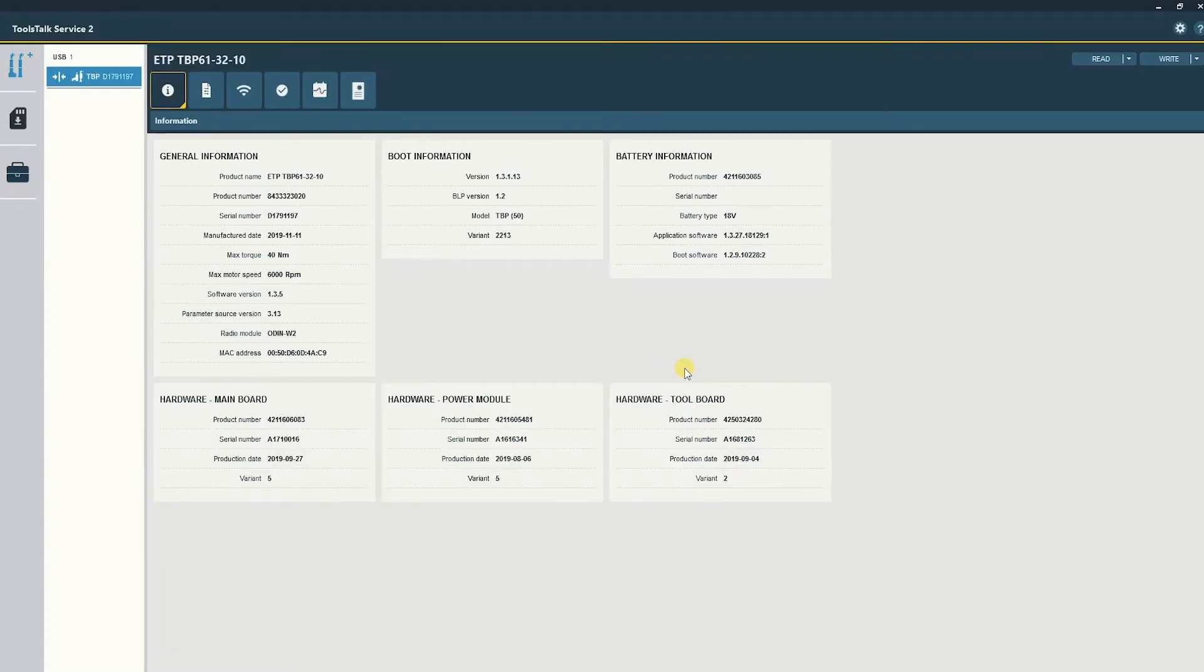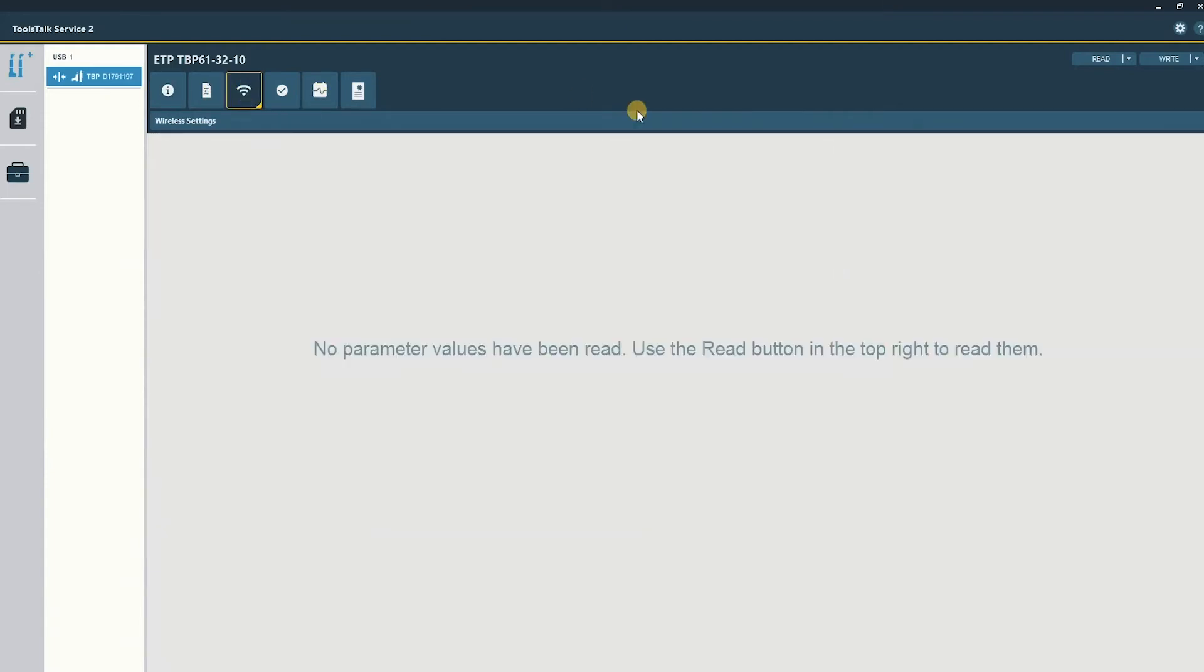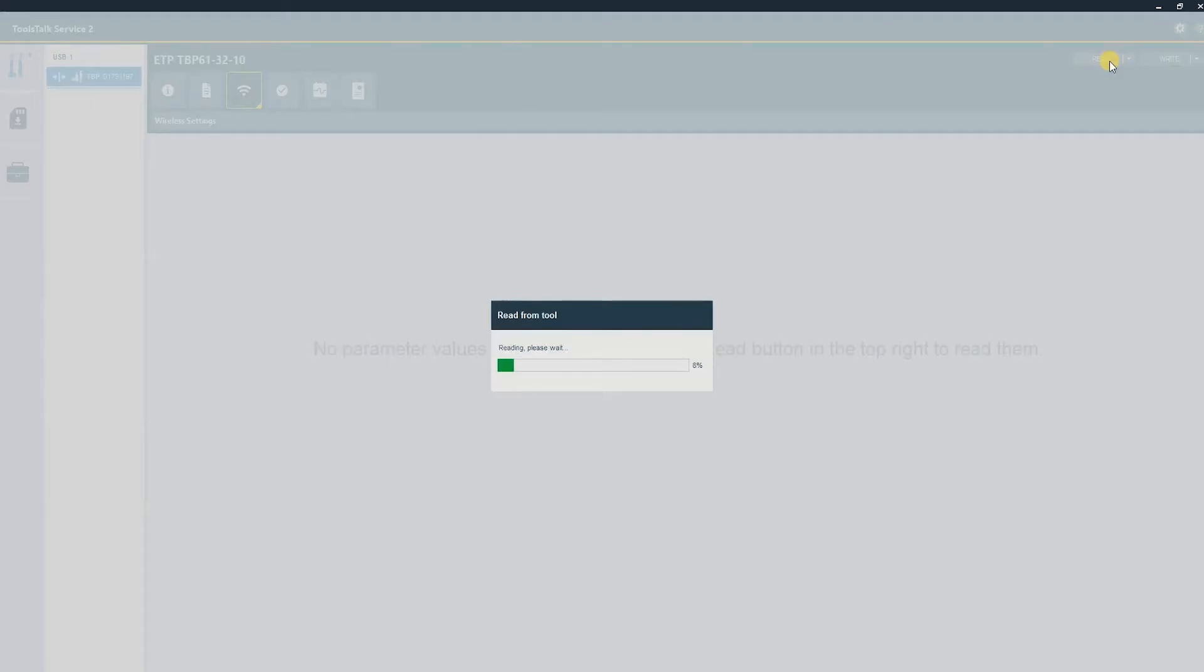Once connected to the tool you'll see general information and we'll select the wireless settings tab at the top and read at the top right.